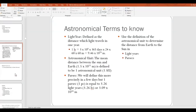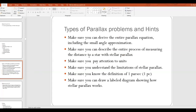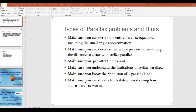This last slide summarizes astronomical terms to know, and provides some hints: make sure you can derive the entire parallax equation including the small angle approximation, describe the process of measuring distance to a star with stellar parallax, understand its limitations, know how a parsec is defined, and draw a labeled diagram showing how stellar parallax works. In the next video we're going to finish D1 and talk about things like luminosity and apparent brightness.